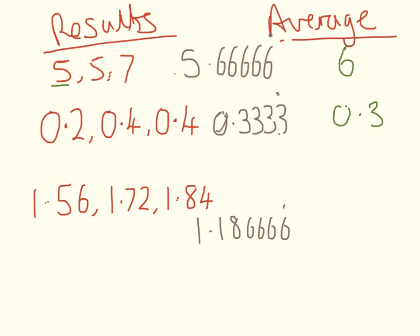And here we have three significant figures, so I want my final answer to three significant figures.